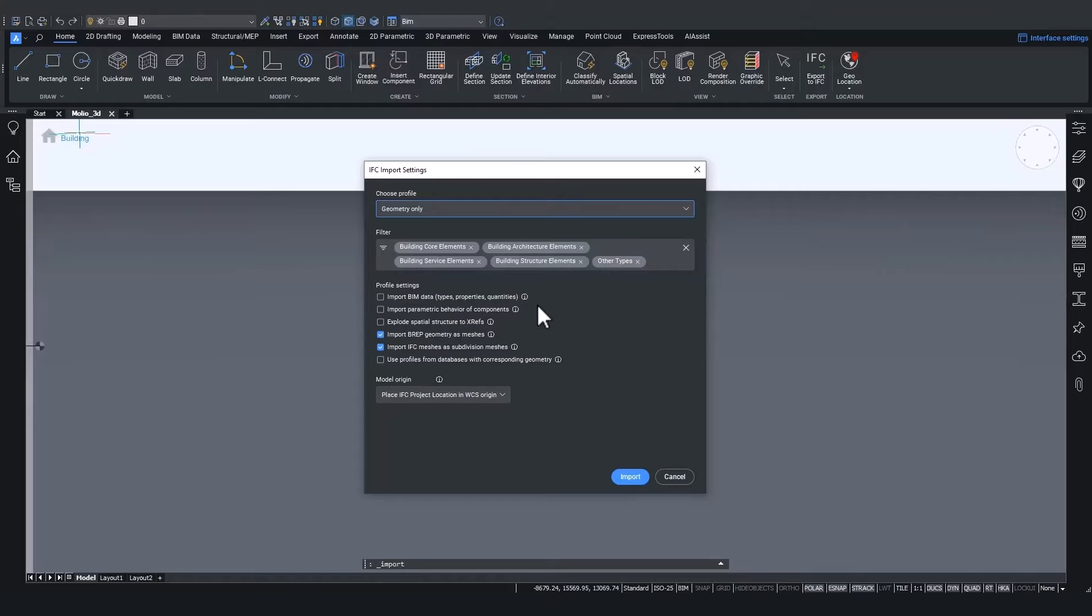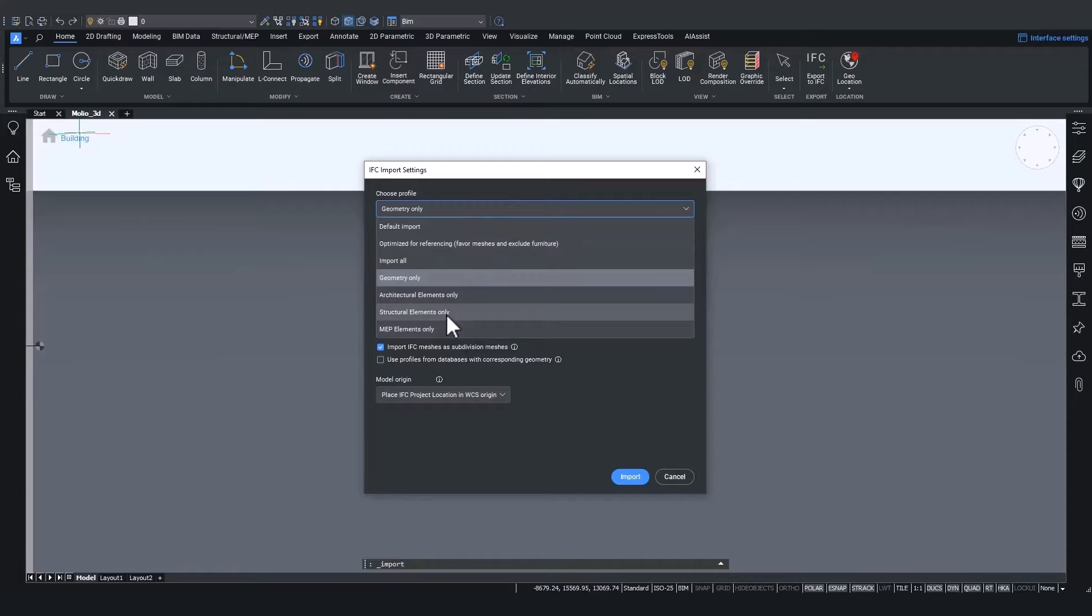But in short, geometry only will import almost all geometric BIM classifications, but it will bring them in as regular solids without the BIM data attached to them. But now let's choose structural elements only and see how it looks.